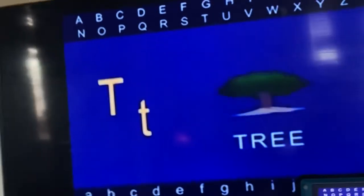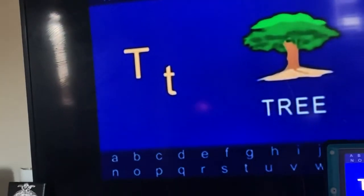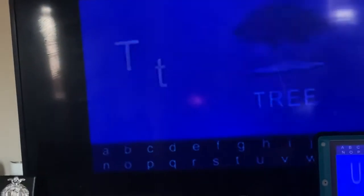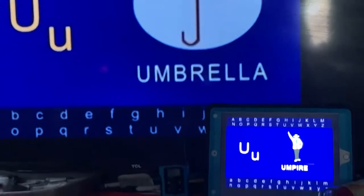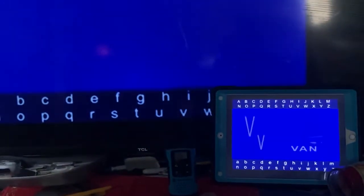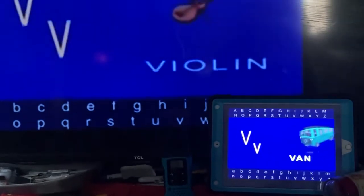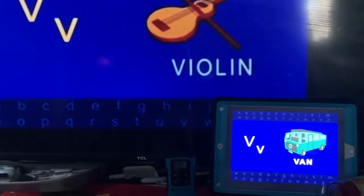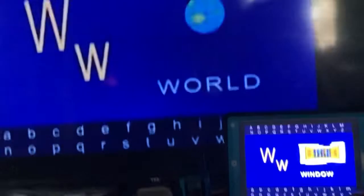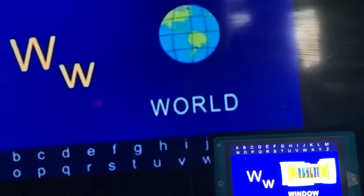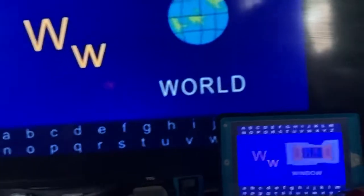S for ship, T for tree, U for umbrella, V for violin, W for world, X for x-ray.